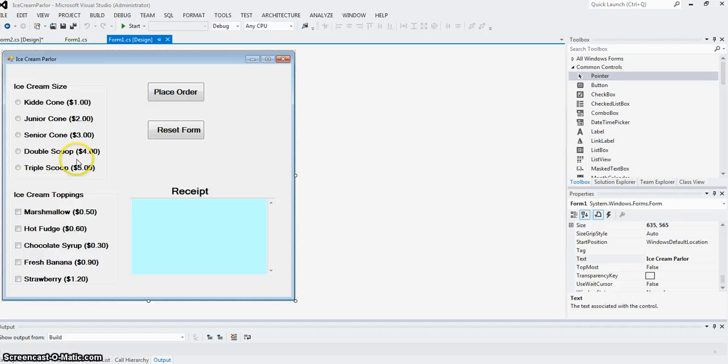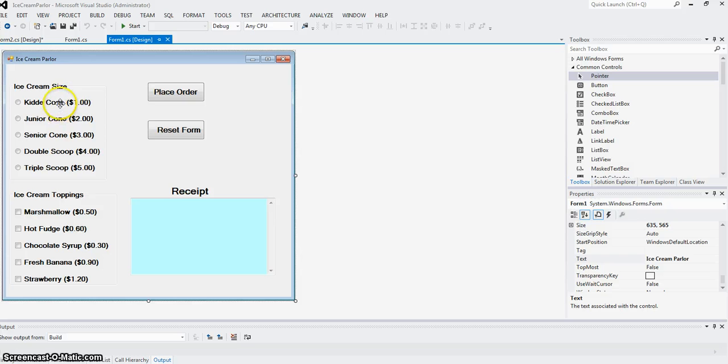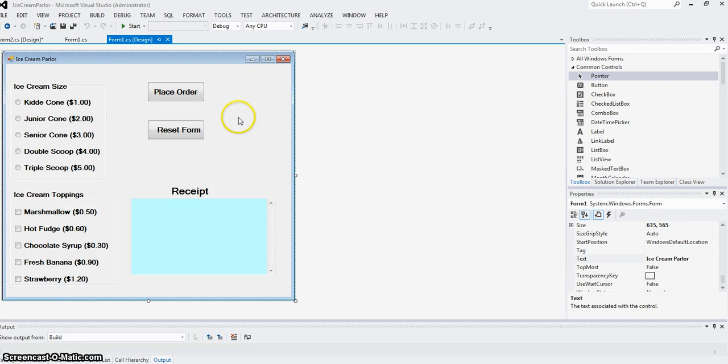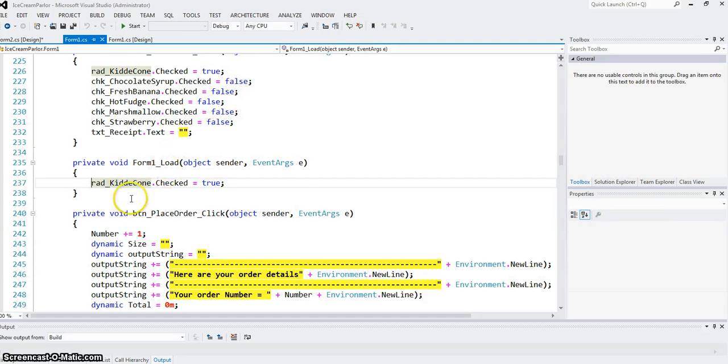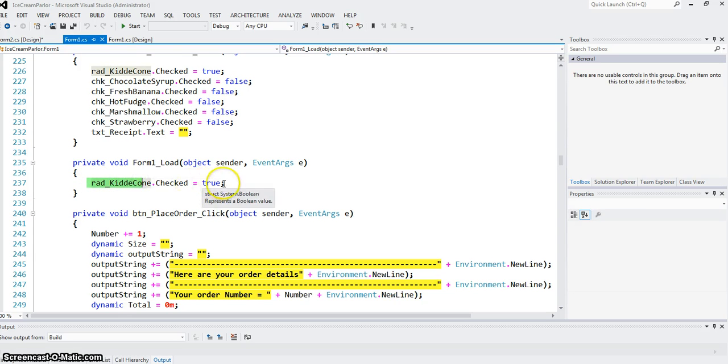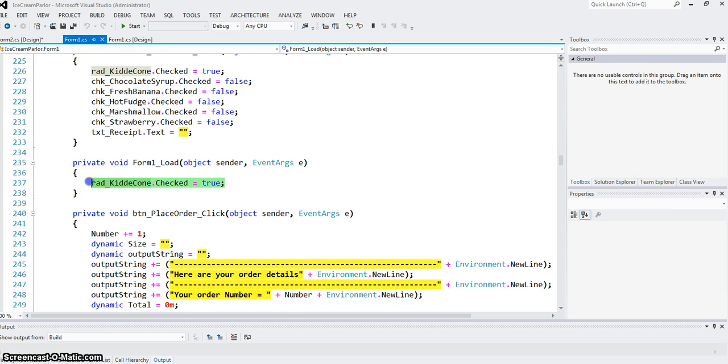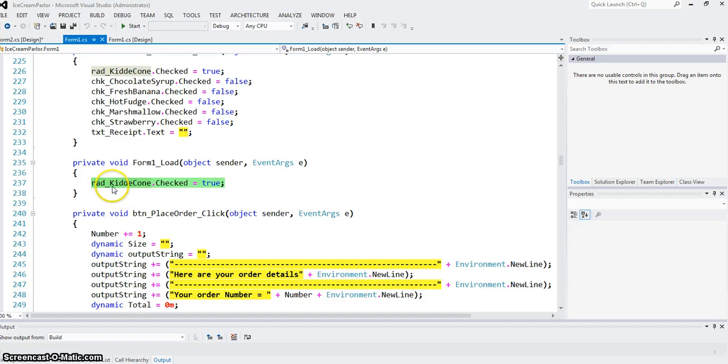Two things here: how do we pre-select one of these as soon as the form is loaded? We set this one to be selected. The code where form should be loaded can be gotten by double-clicking on the form itself. You can see the form load method. I say radKiddieCone.Checked equals true. That means as soon as the form loads, click that one and choose that one.